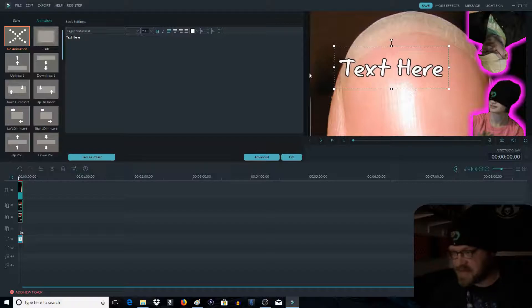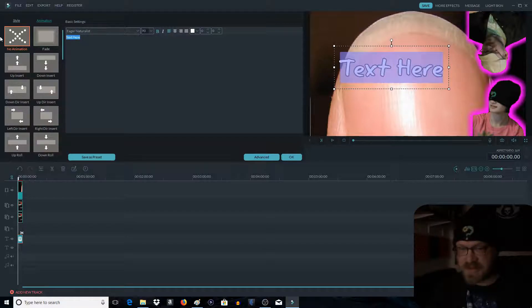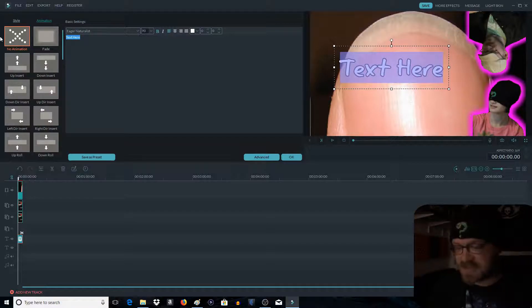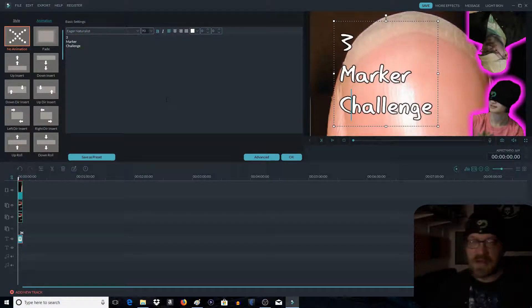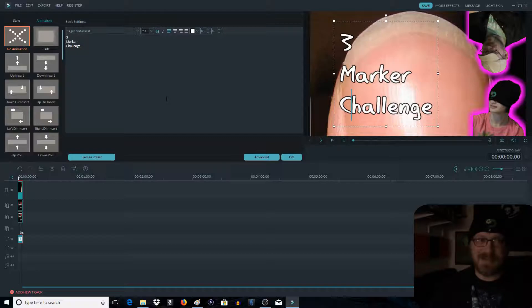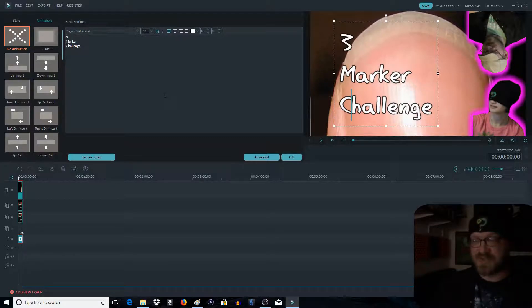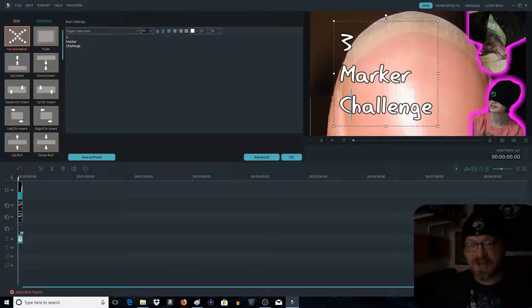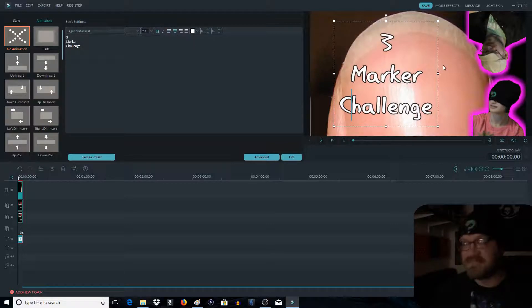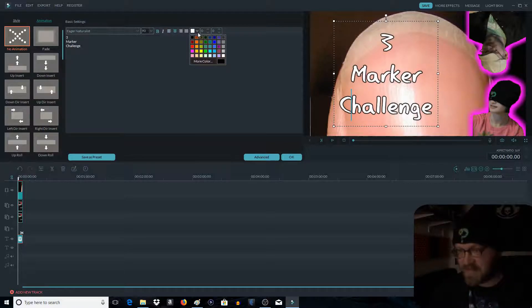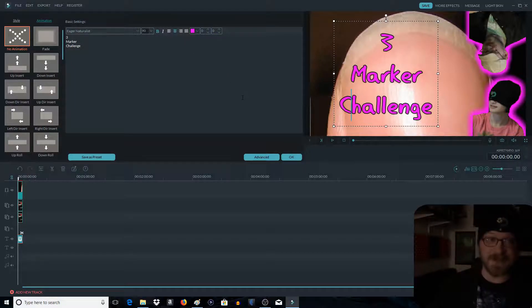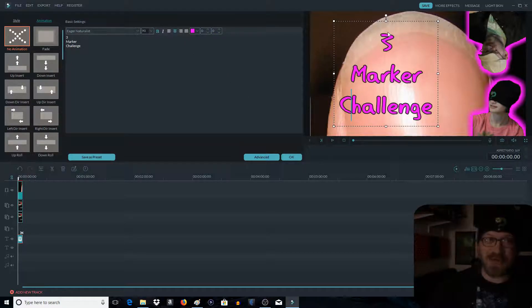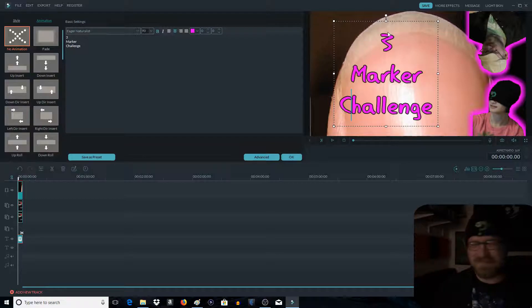Now of course, like I said, this was for a three marker challenge. Now that looks gross. Anybody who's ever seen a thumbnail knows that that looks gross. So we're going to click this button right here. Center it. Much better. However, we want color, because it's just a white one. That's lame. Right?